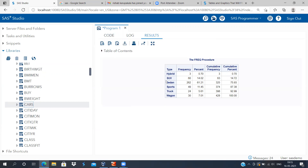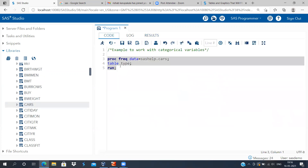As soon as the query fires, SAS gives output in the results window. You can see there are six different types of cars: hybrid, SUV, sedan, sports car, truck, and wagon. It gives you the frequency and the corresponding percentage. My first impression is that sedan cars dominate the market share — about 62 percent of cars are sedan. The least sales are with hybrid cars, which account for less than one percent. It's always better to look at percentages rather than frequency. With a simple PROC FREQ statement, you can generate a frequency distribution table.